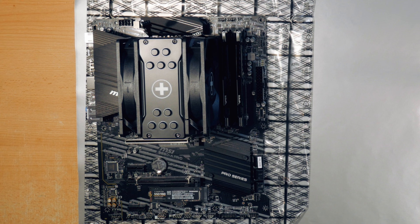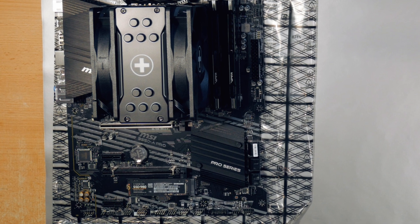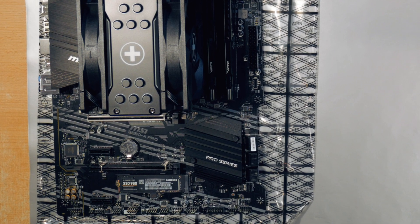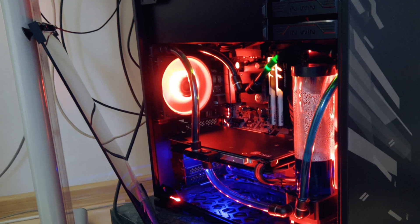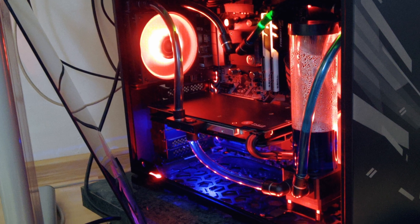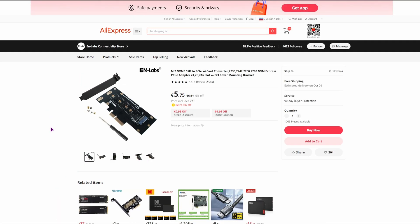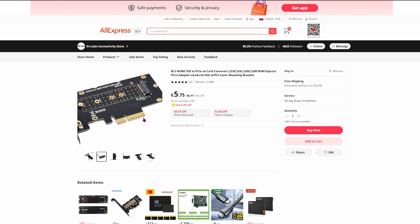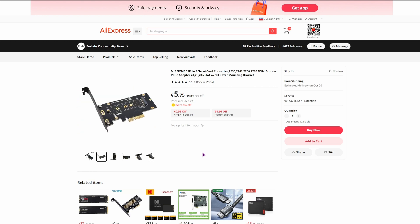But which one should you get? Well, that will depend on the motherboard that you have. In my case, I used the same drive in my old PC, but it had a different card — that one being this one, which was X4. And the new one is X1. What's the difference? Well, let's take a look.